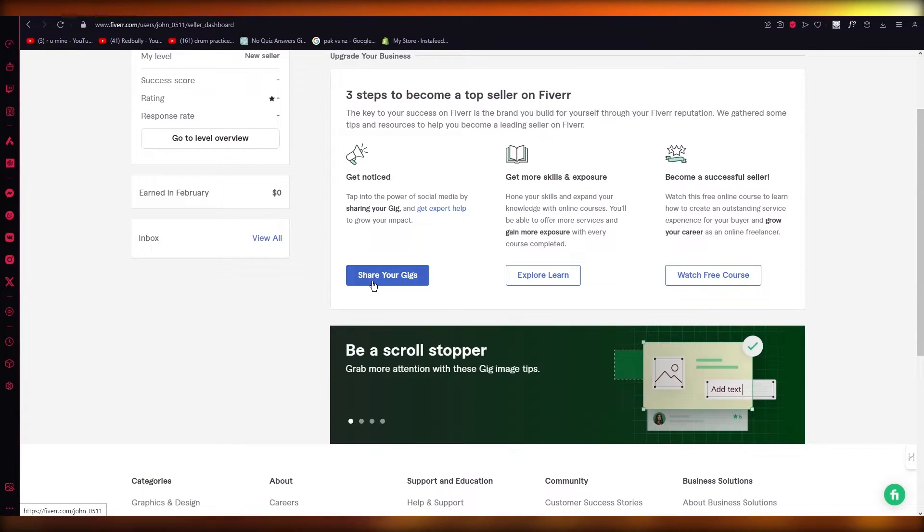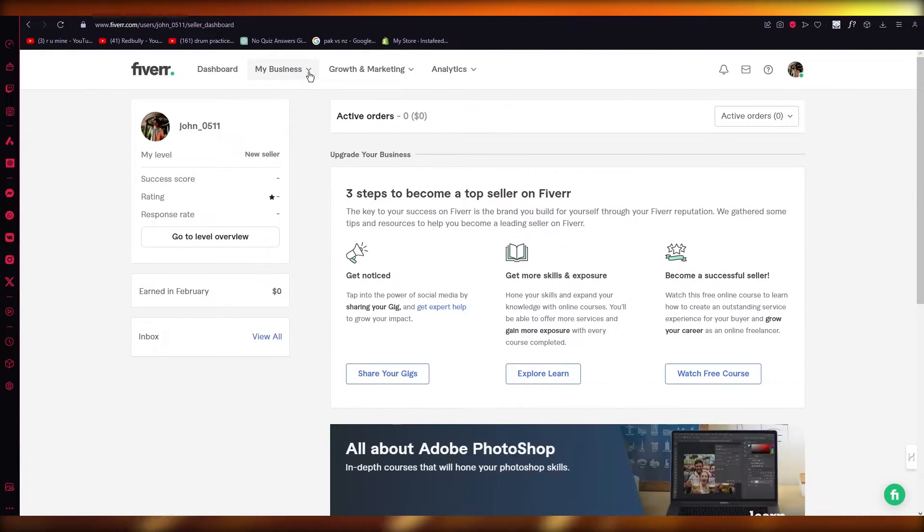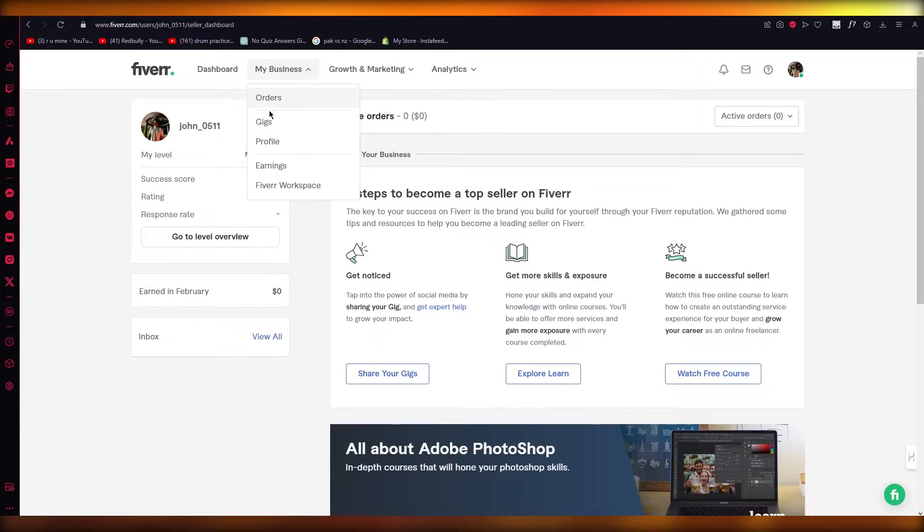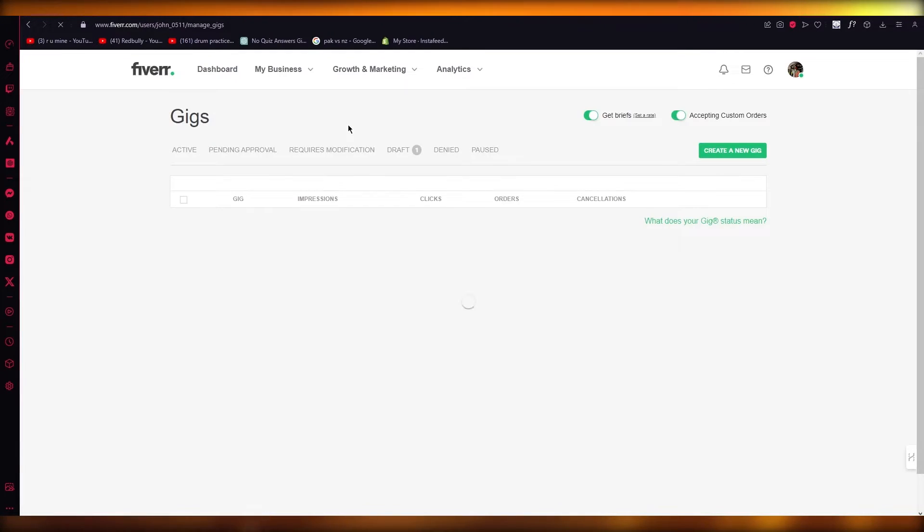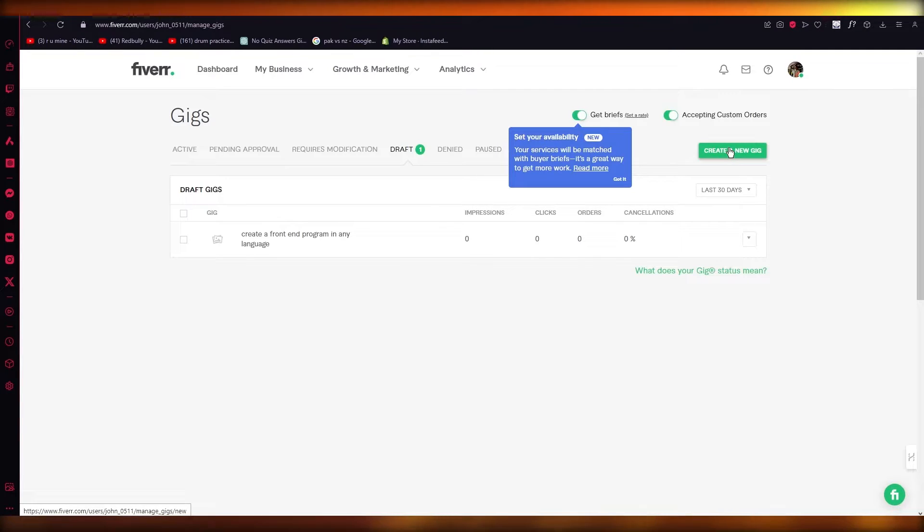What I'm going to do is go to my gigs. Once you go to your gigs, if I want to upload this template, I'm simply going to create a new gig.